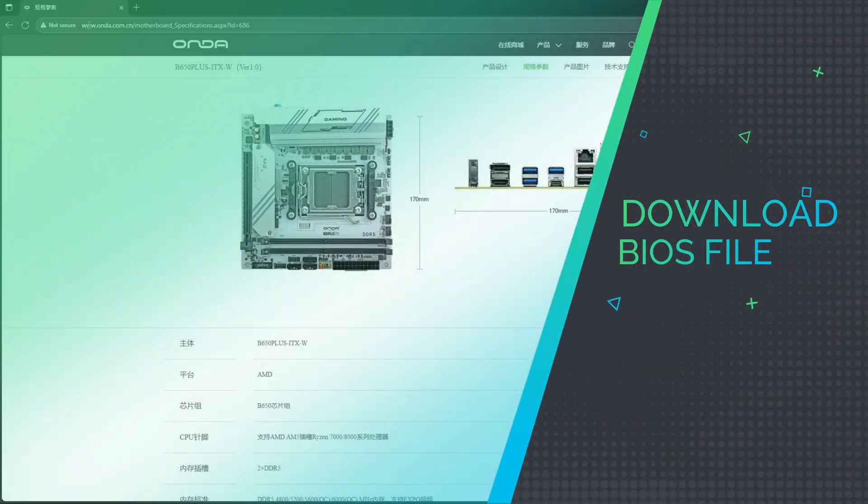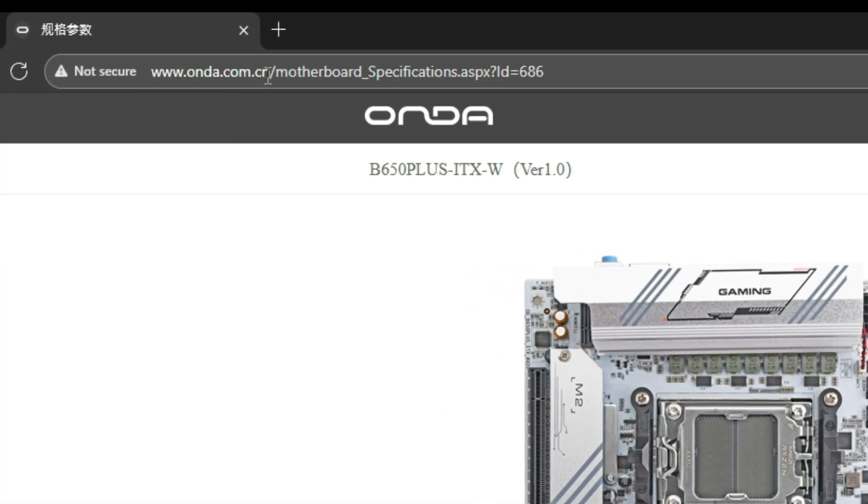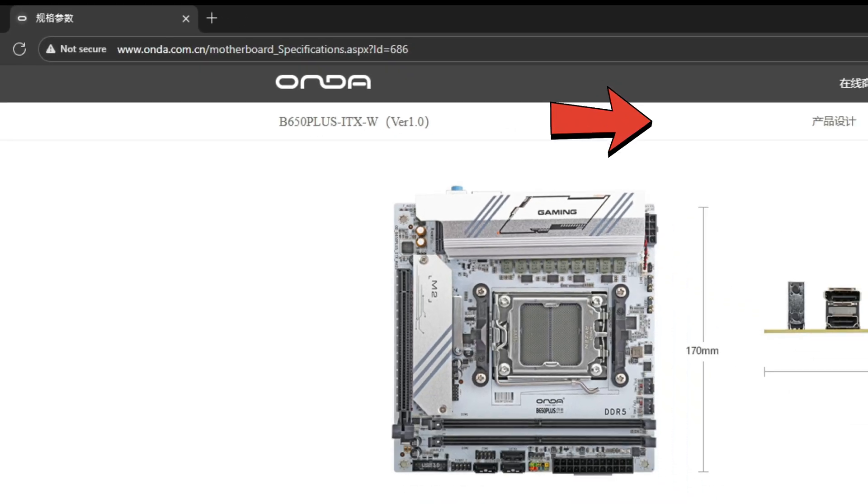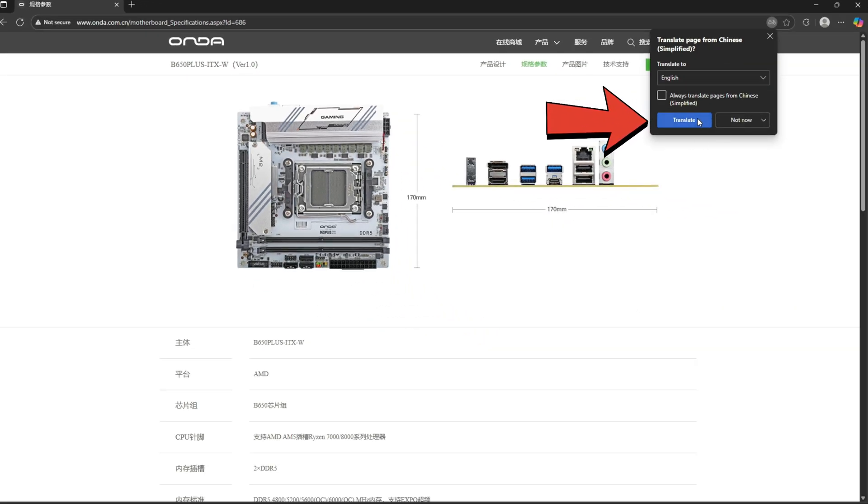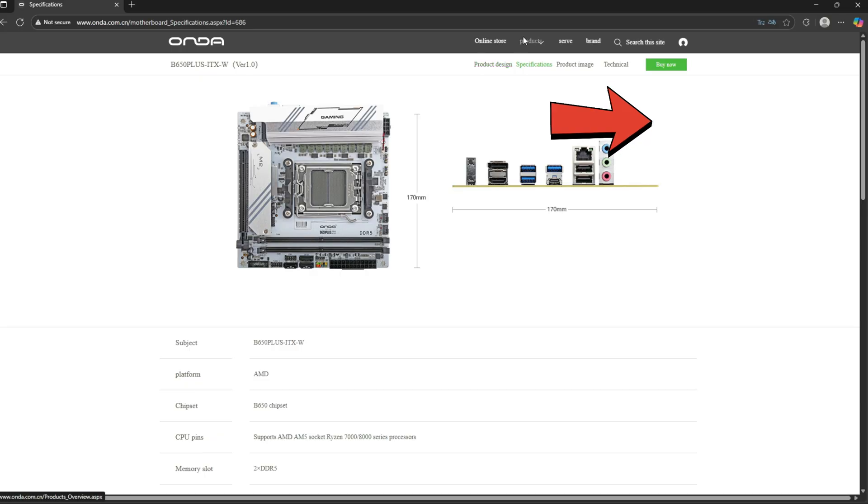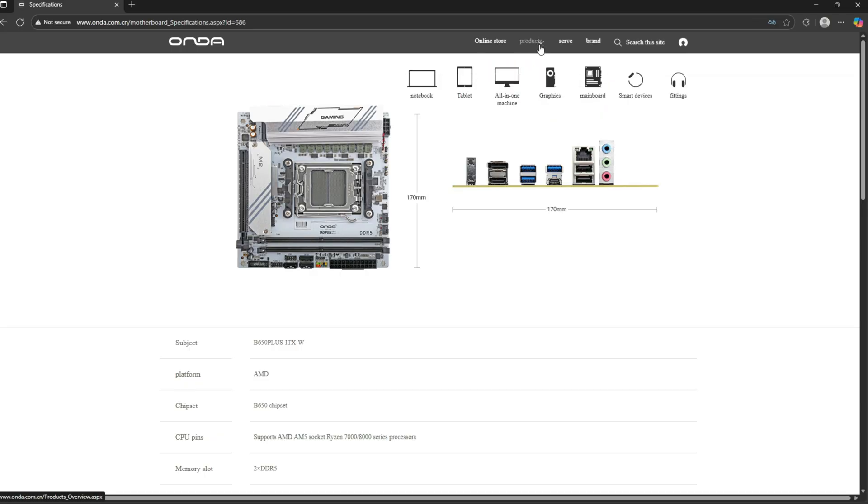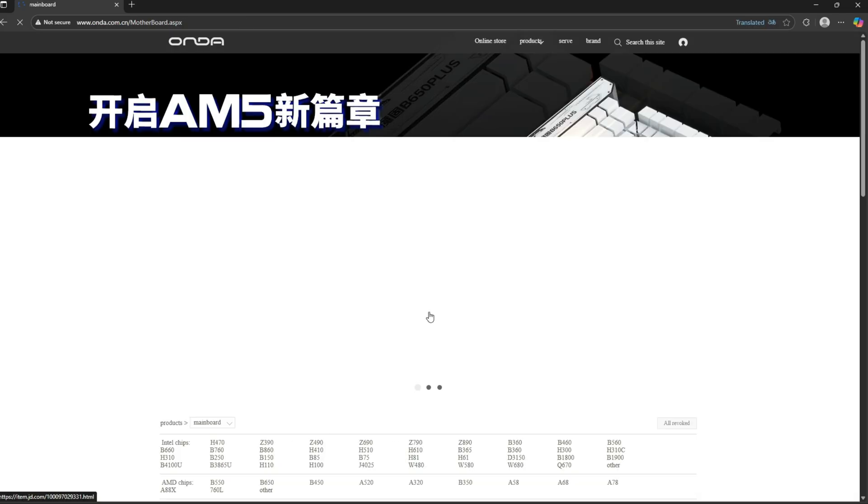Let's download the BIOS file. Head over to Onda's official website. If you see anything in Chinese, just click the translate button to switch to English.